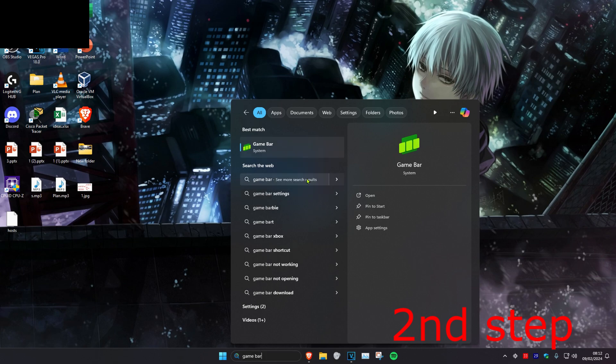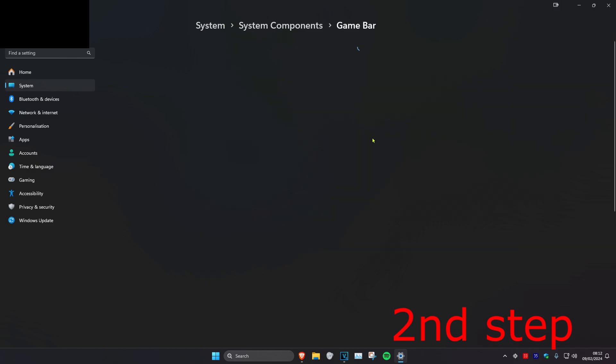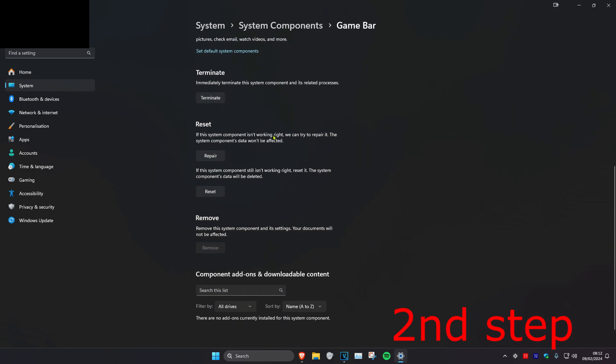Click on App Settings. Next, find Game Bar and click on the three dots, then click Advanced Options. Scroll down and click Terminate.